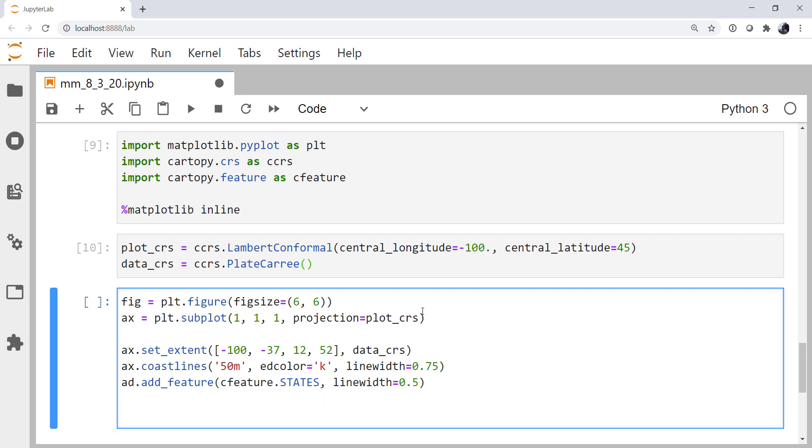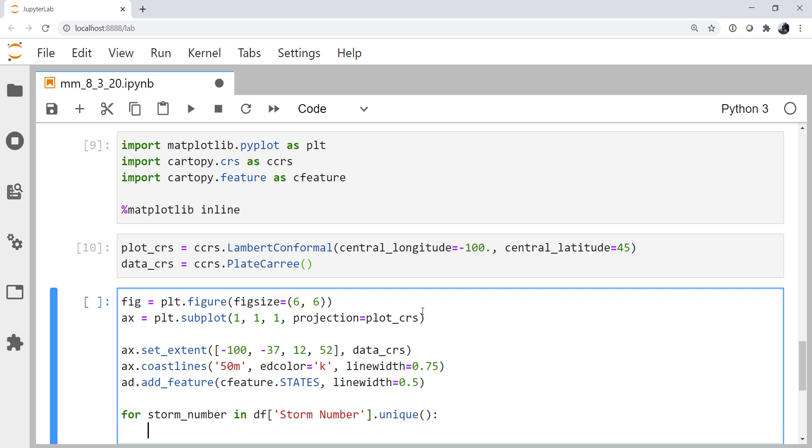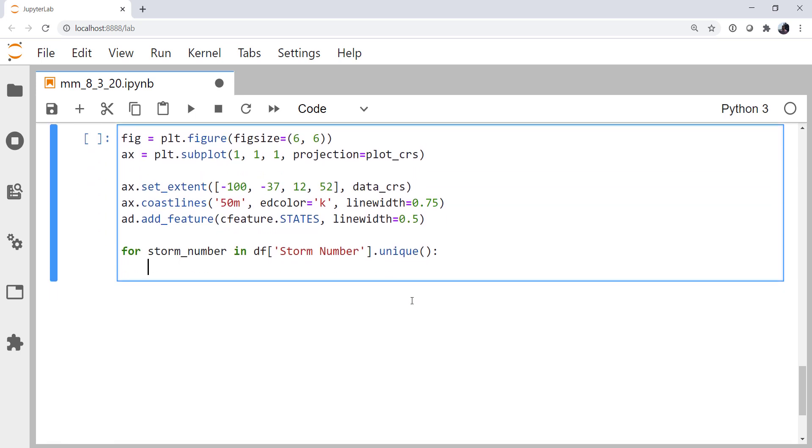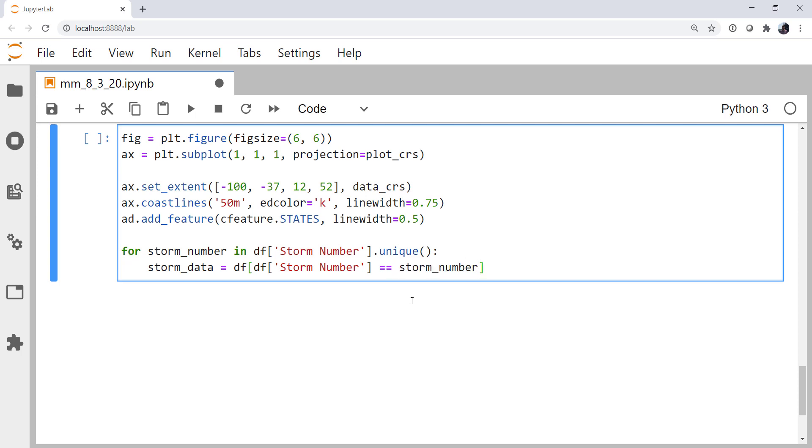Now let's write a loop to go over every unique storm and plot it. For storm number in our data frame storm number dot unique. Then we're going to limit that data frame, I'll call it storm data, to where the storm number is equal to the storm number that we're currently working on.